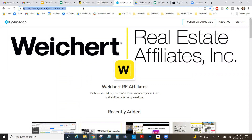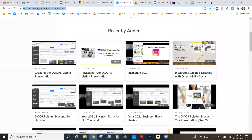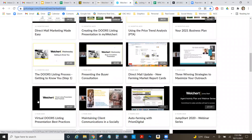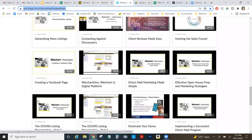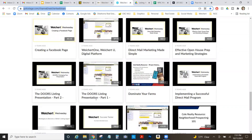Also go to gotostage.com/channel/weikert-webinars where we keep all our Weikert webinars. About halfway down the page you'll find the DOORS listing presentation Parts 1 and 2 — both about 45 minutes to an hour. These are great for the exact dialogue and exact pages. Go through these at least monthly, and listen the night before a presentation to keep everything fresh in your mind.